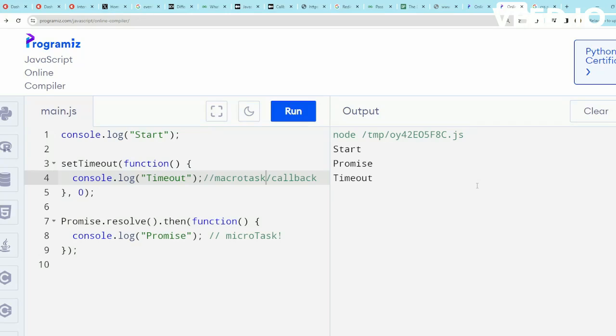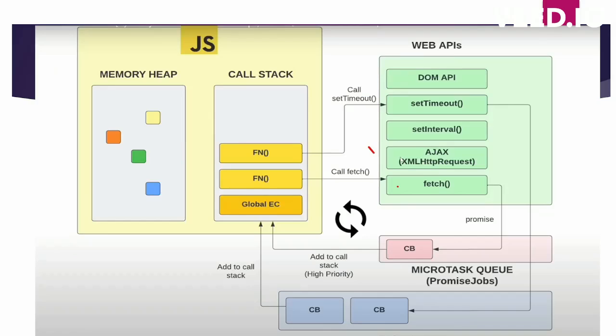Now let's understand what is a micro task queue and what is a macro task or callback queue with an example. So this is an advanced diagram of how JavaScript works, basically how synchronous and asynchronous code is executed in JavaScript.